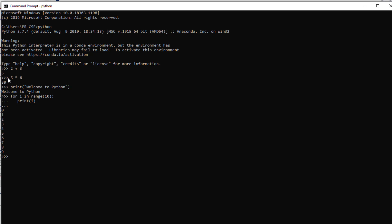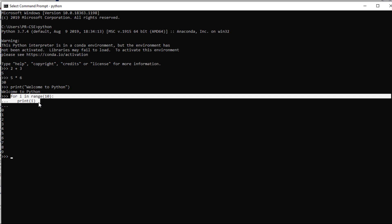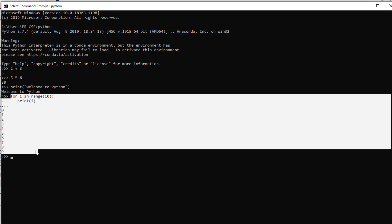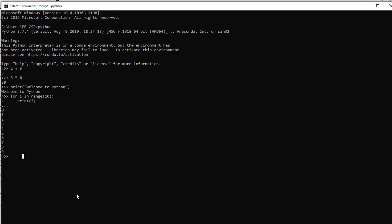You can execute any simple arithmetic statements, any Python command, or even complex control structures interactively. In the interactive mode, the user immediately gets the response. This mode of execution is known as interactive mode, and since you're executing at the Python shell, it is also known as the shell mode of execution.